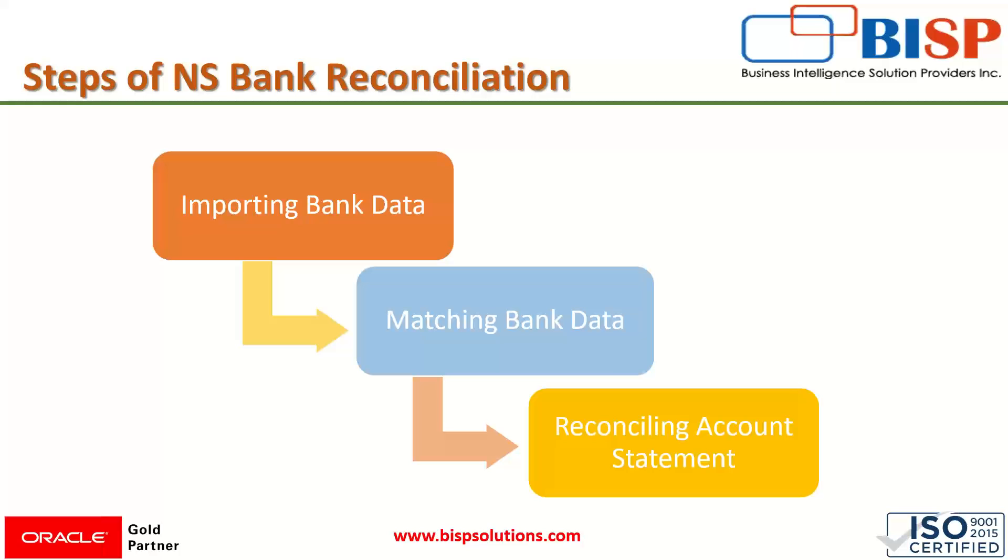In the NetSuite application, there are certain steps required for carrying out reconciliation. The first step consists of importing bank data. Then we have to match that bank data, and when the matching is done properly, we will reconcile the account statement. These are the three steps involved in NetSuite bank reconciliation.